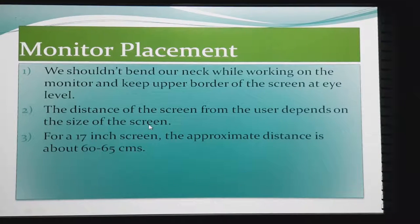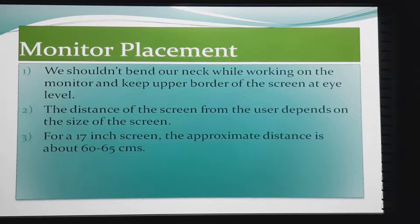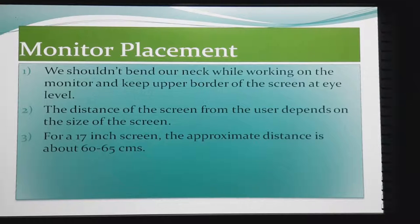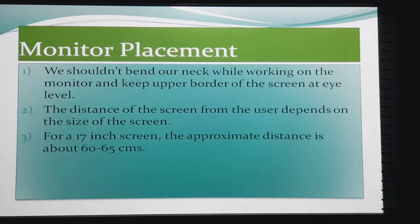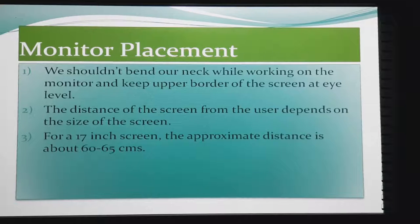The distance of the screen from the eyes depends on the size of the screen. The distance at which our monitor should be placed should always depend on the screen size. If the screen is larger it can be placed at a more distant location. For a 17-inch screen, the approximate distance is about 60 to 65 cm — our eyes should be positioned at a distance of 60 to 65 cm from a 17-inch monitor.